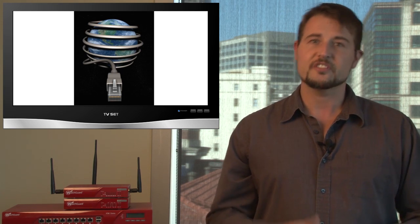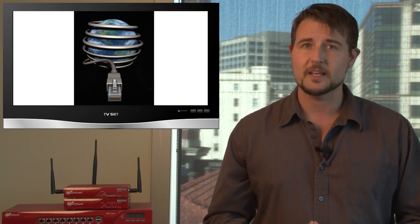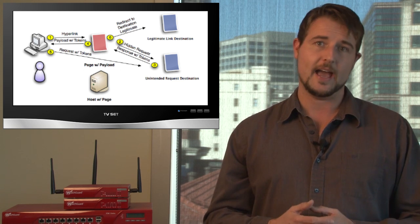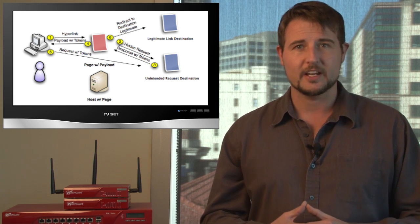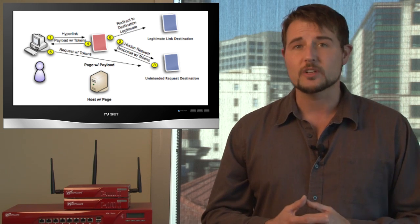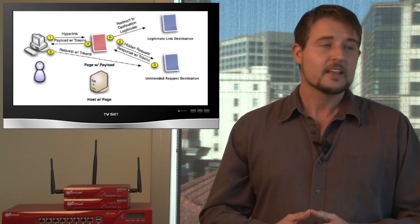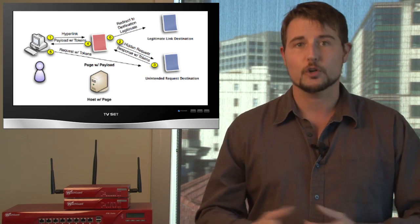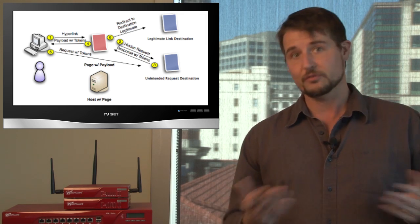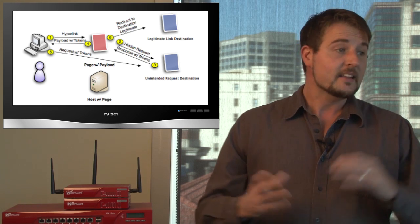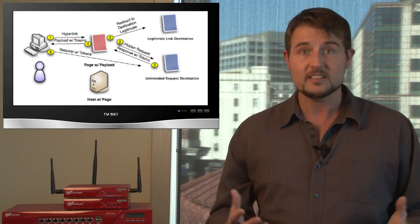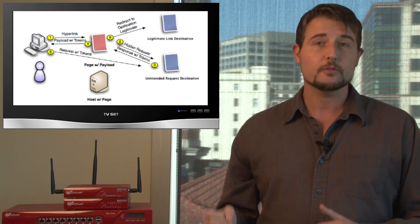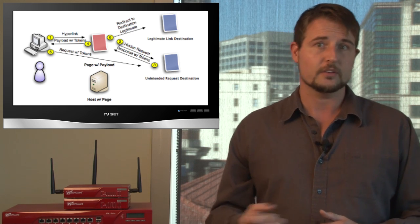The Kaspersky researchers found the attackers were leveraging something called a cross-site request forgery attack. This is a type of web application attack where if an attacker can get you to click a specially crafted link, they may be able to steal your credentials and gain access to your DSL router interface.